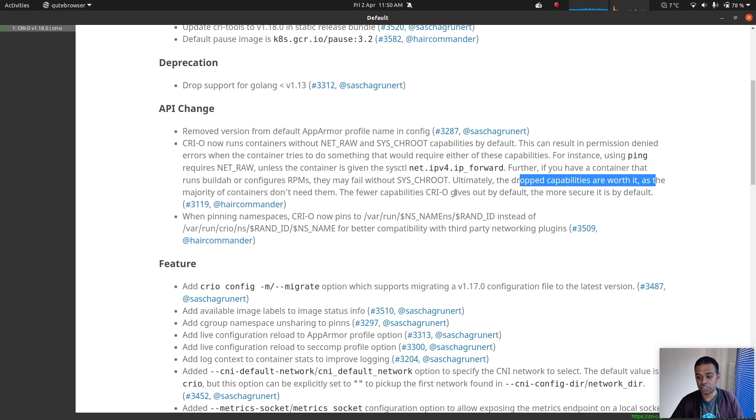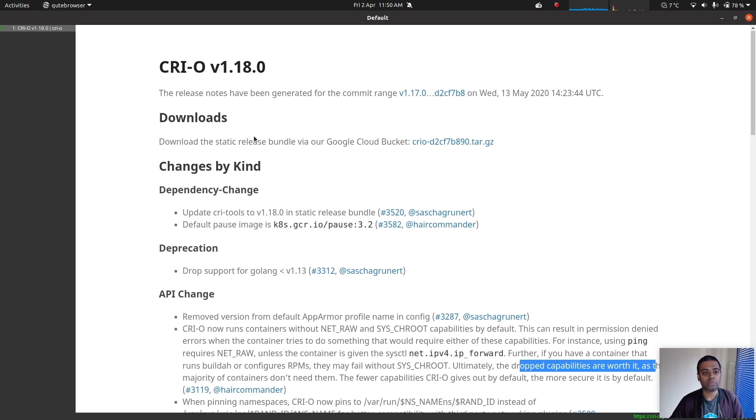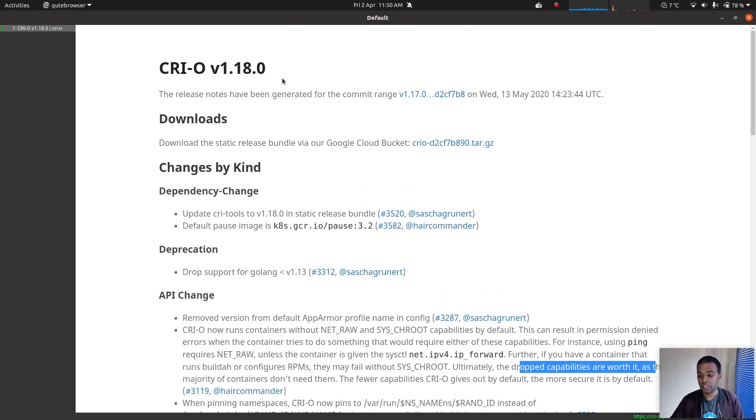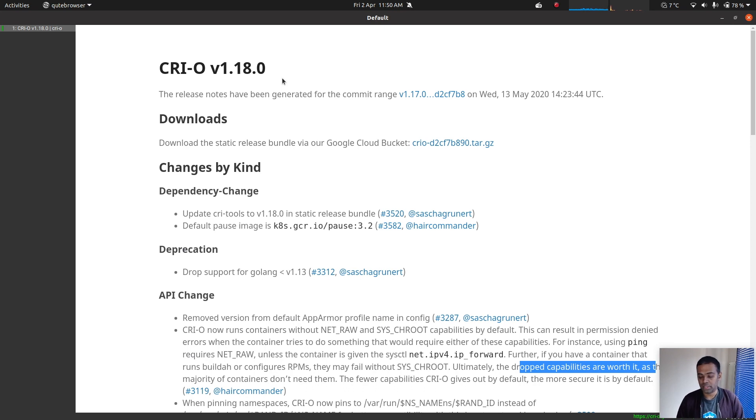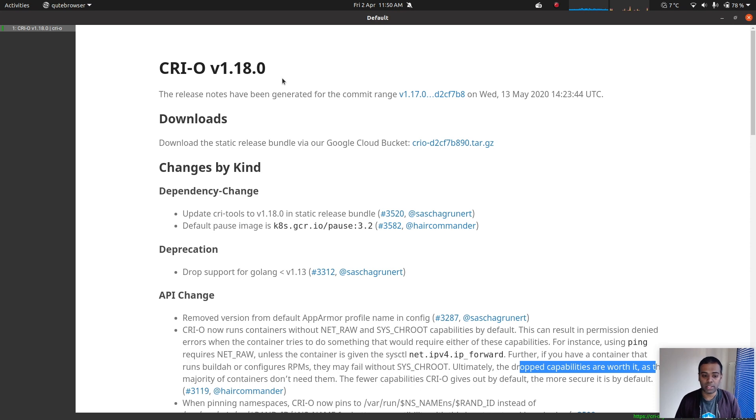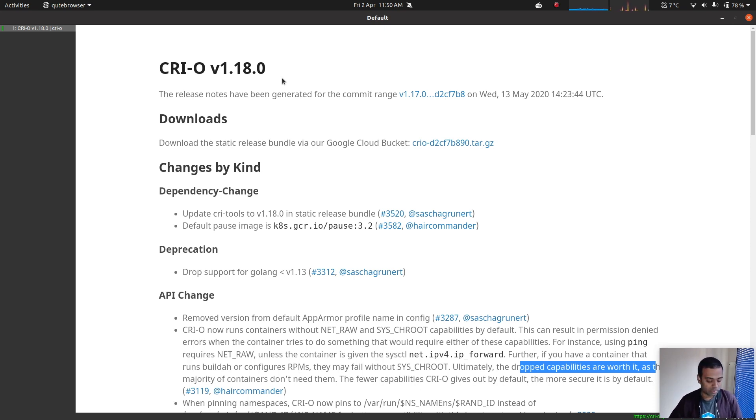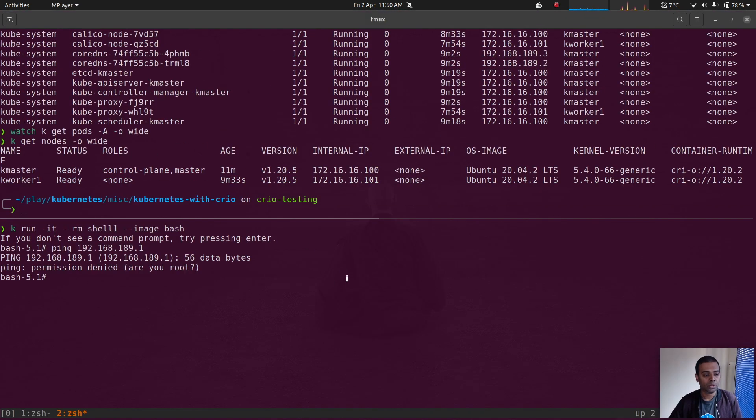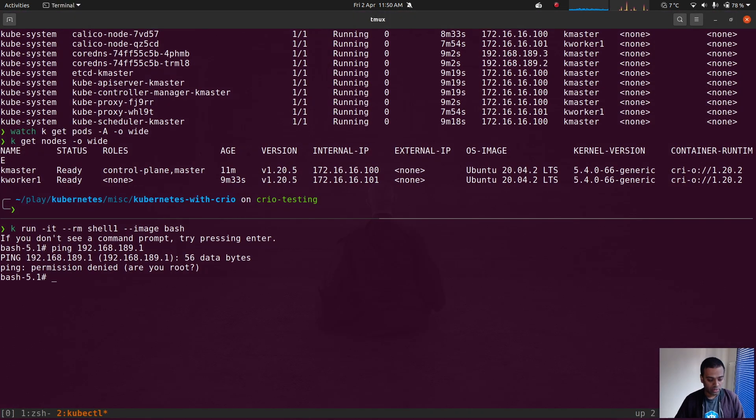So right from version 1.18.0 here they removed these capabilities, so we can no longer run the ping command. What if you had a use case that you want to run ping inside the container? How would you enable this capability in your CRI-O runtime? Let me show you.